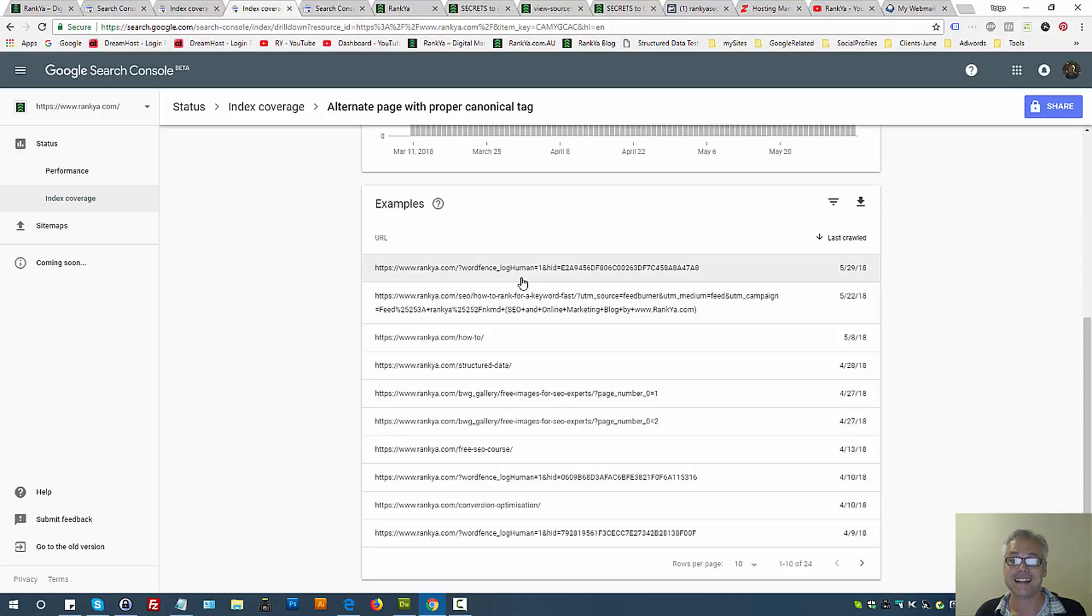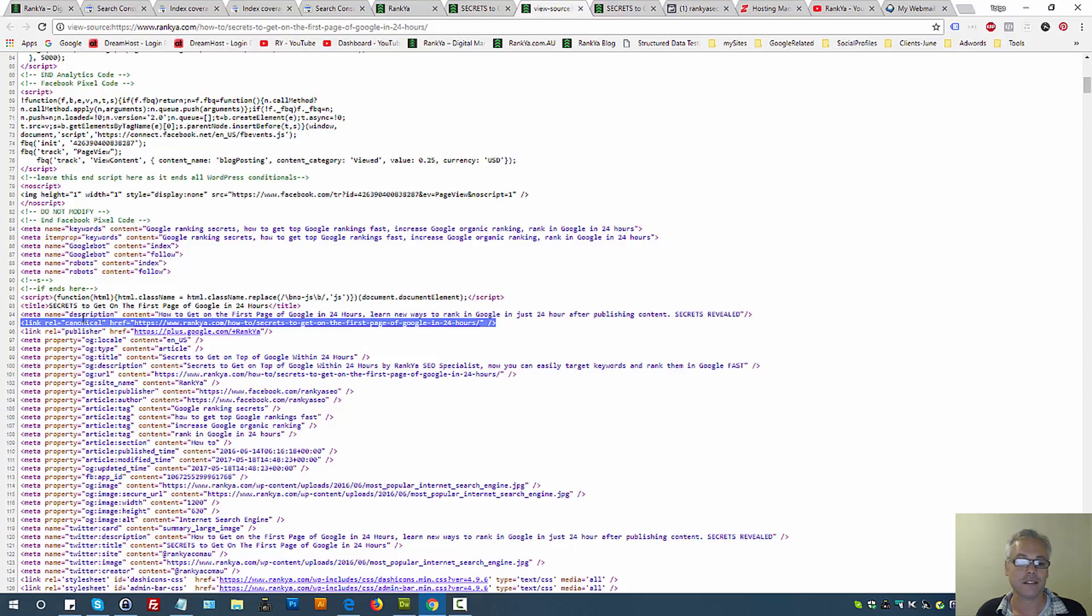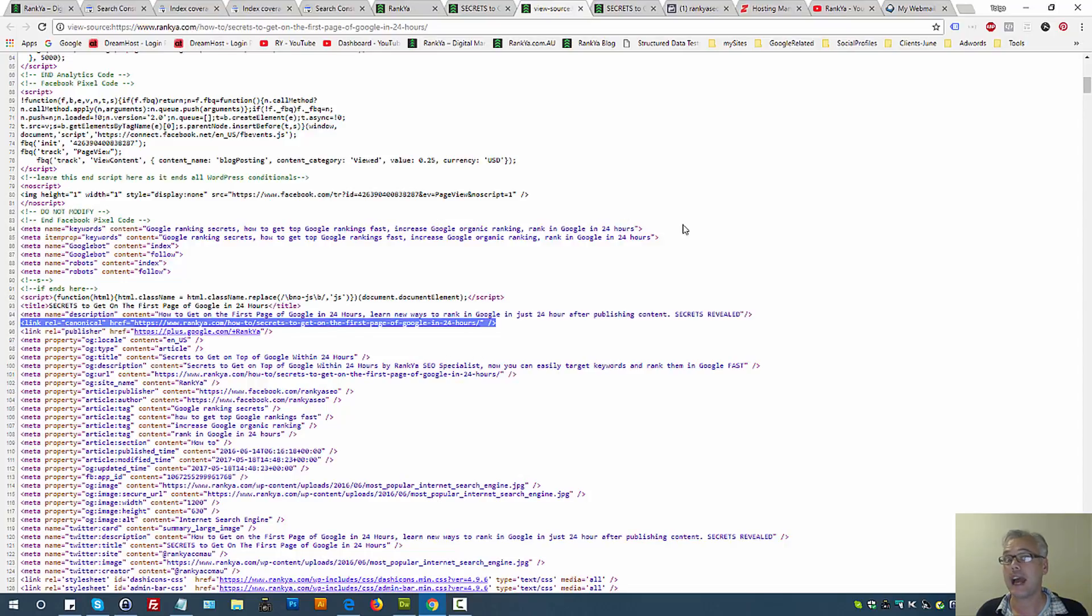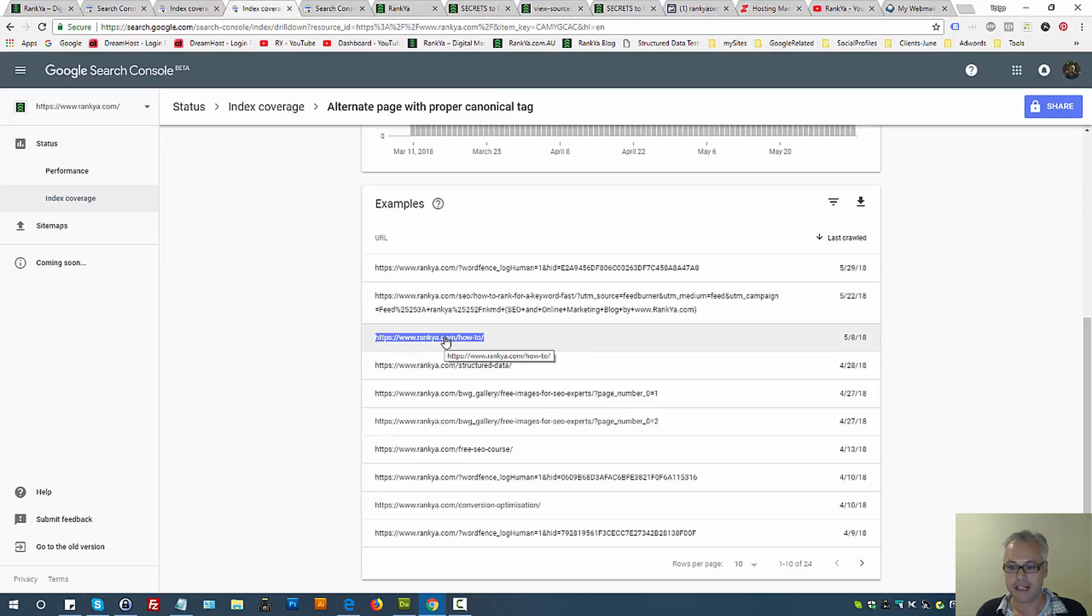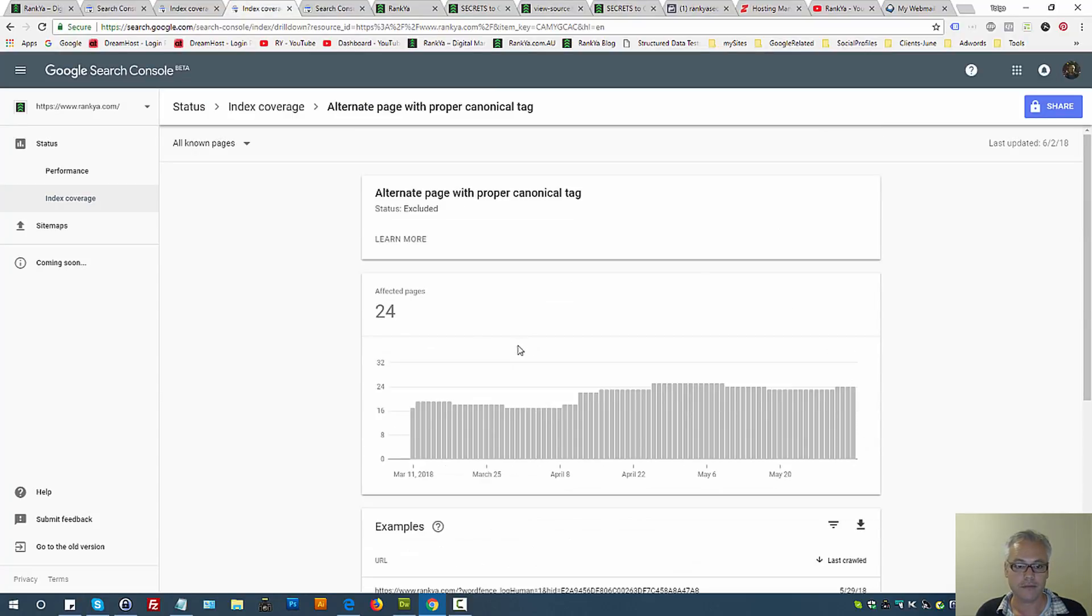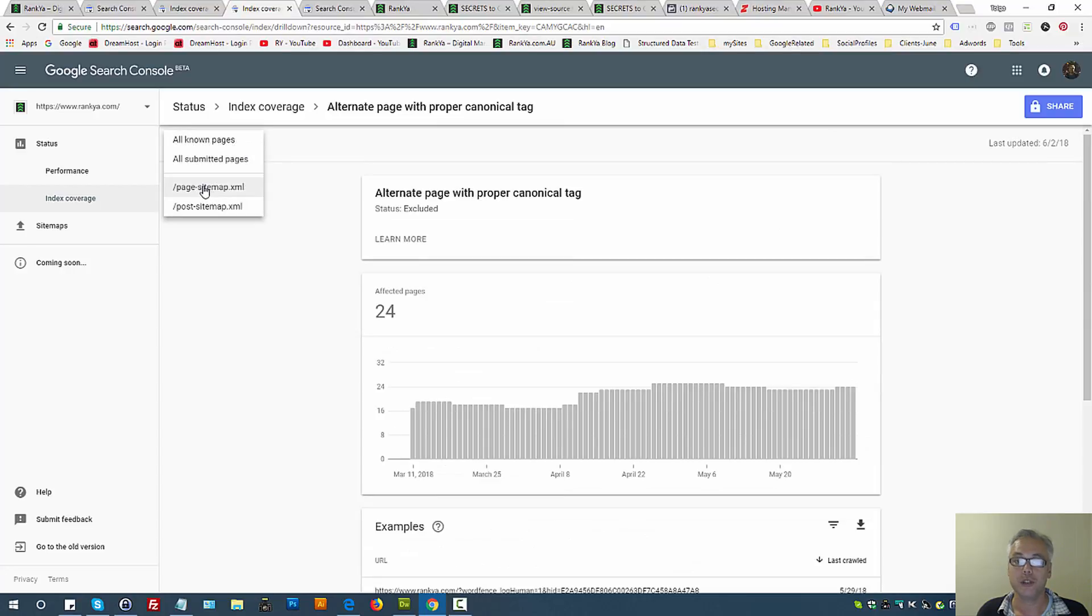Now as we can see in this example, that's an old URL. Always triple check which pages you're looking at in Search Console. Is it the page sitemap? Is it the post sitemap for WordPress?